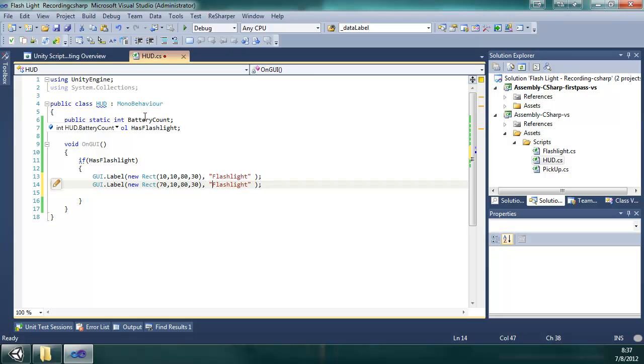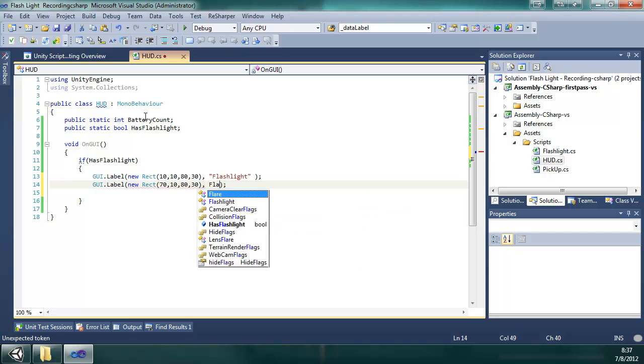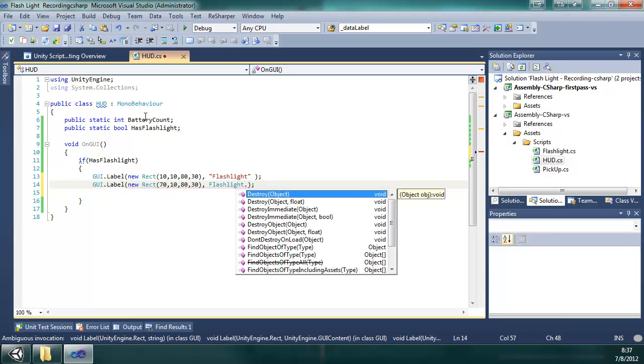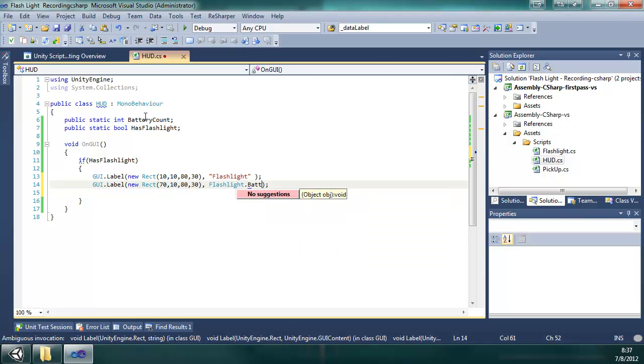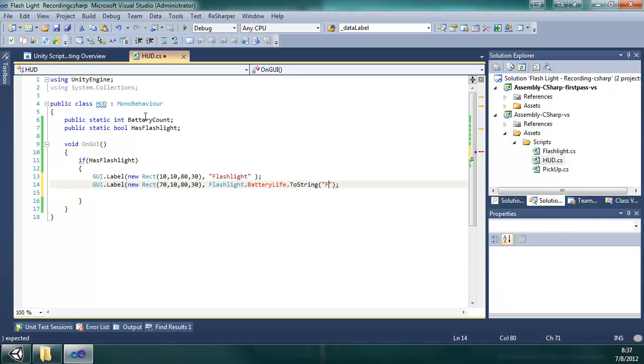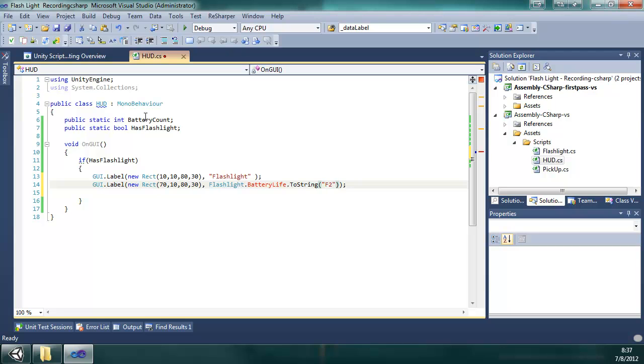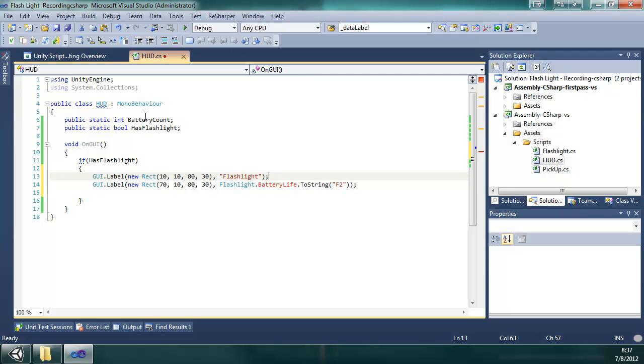And that's going to hold the battery life, which is going to be in the flashlight class. And this is another static variable. But it isn't created yet, so it's going to yell at me. I'm going to do F2 to make the precision two decimal places. And that's ReSharper working for me, doing the spacing after the commas and everything.